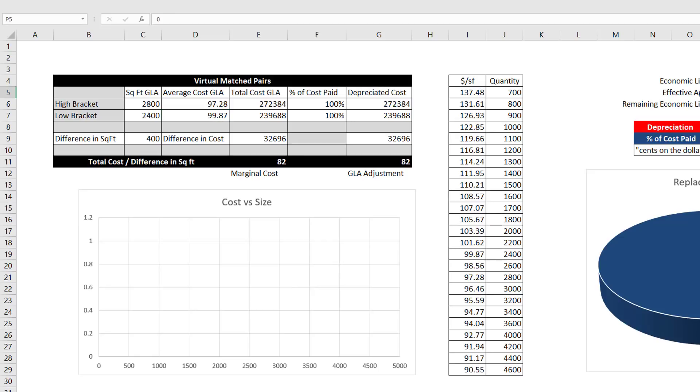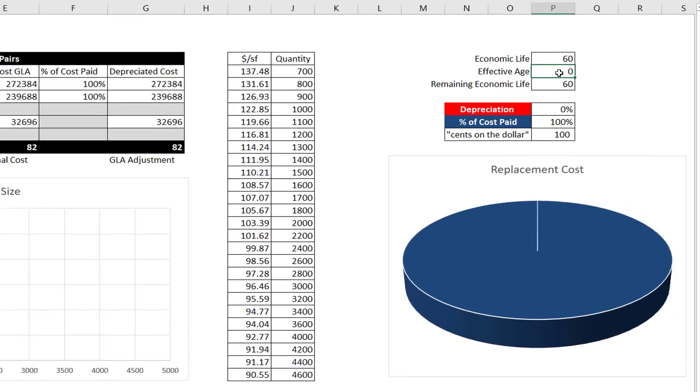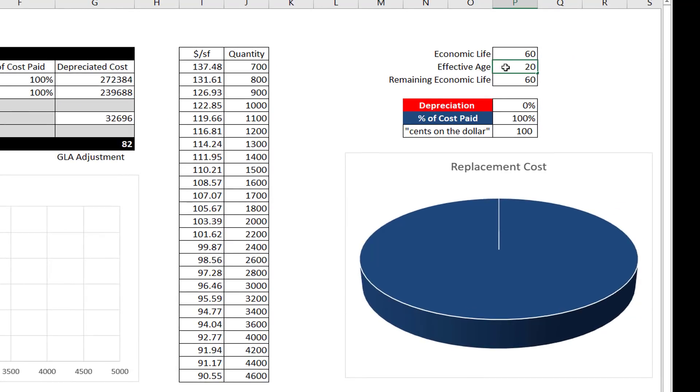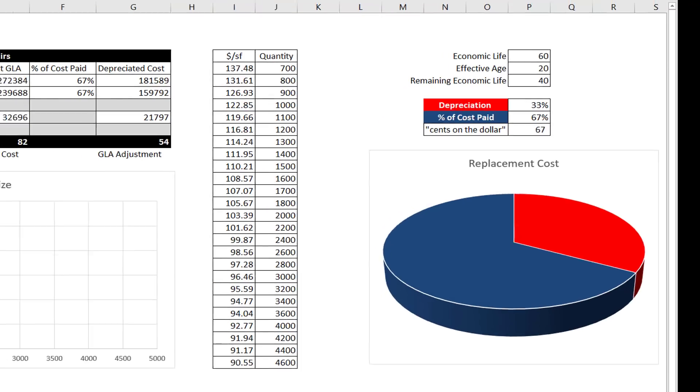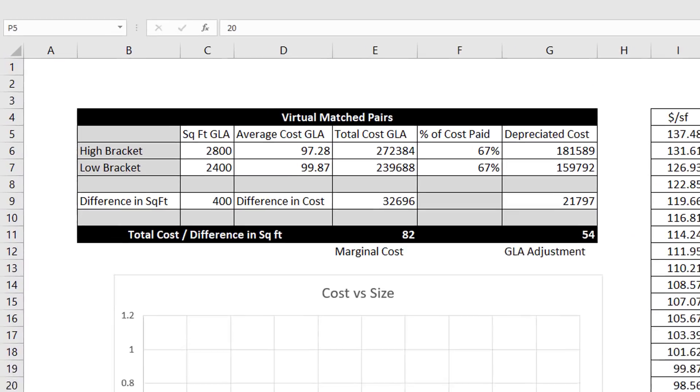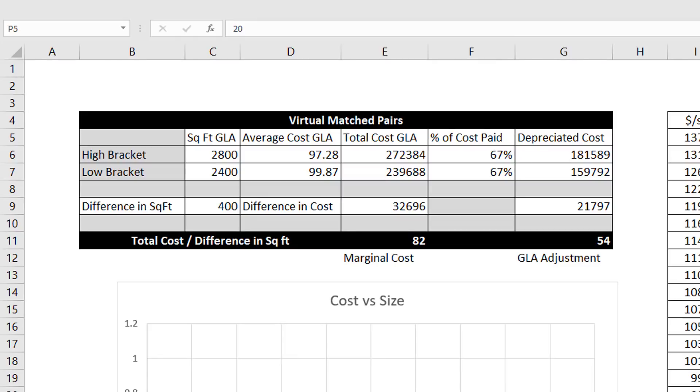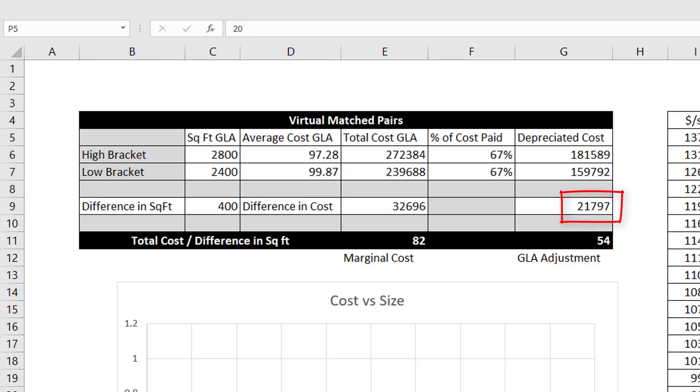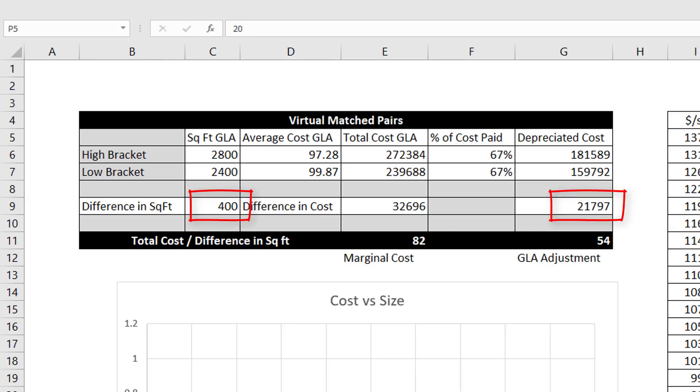Let's say we can extract depreciation from the market at 33%. In the age-life method of depreciation assumed in the 1004, this corresponds to an effective age of 20 years. 33% depreciation is another way of saying that the market is paying $0.67 on the dollar for GLA. In this case, 67% of the cost of 2,800 square feet of GLA is $181,589. The 2,400 square foot house has GLA worth $159,792. These are called depreciated costs because they are what is left of cost new after depreciation. When we subtract, we find that the market is paying $21,797 for 400 square feet of GLA. Dividing the change in depreciated cost by the change in quantity, we find that the GLA adjustment is $54.